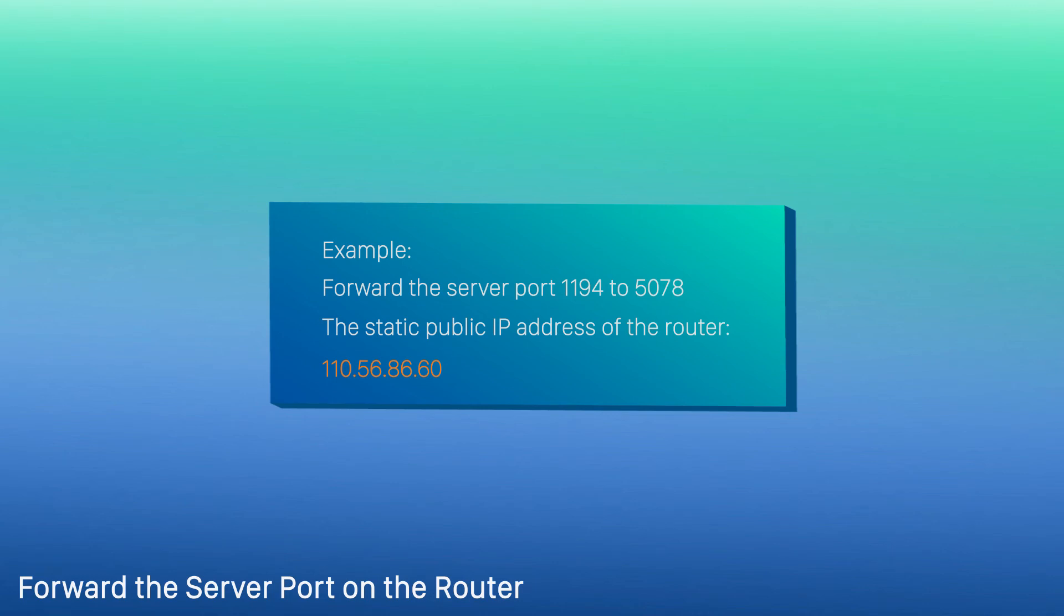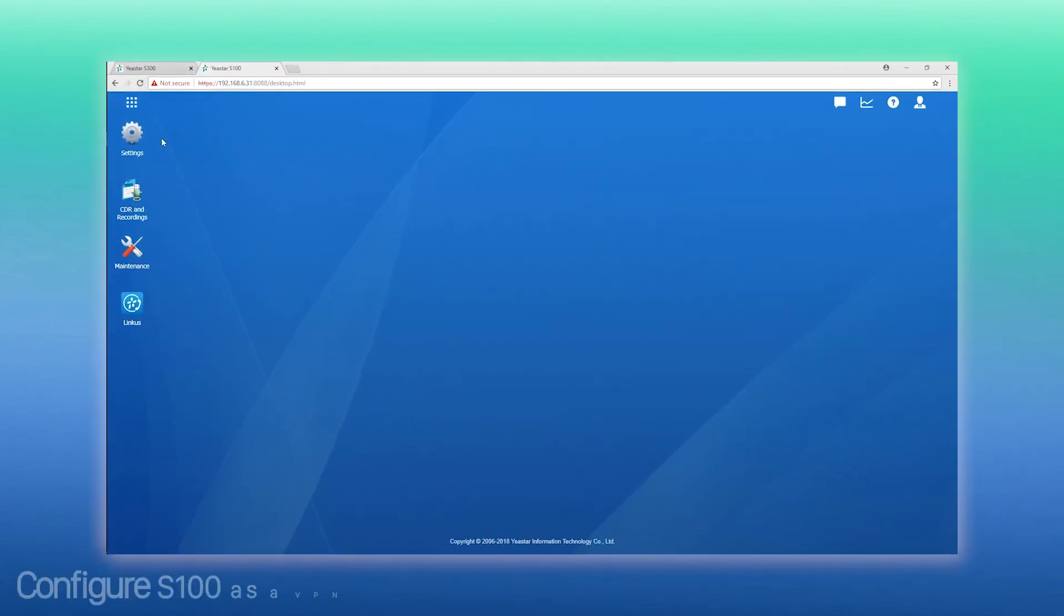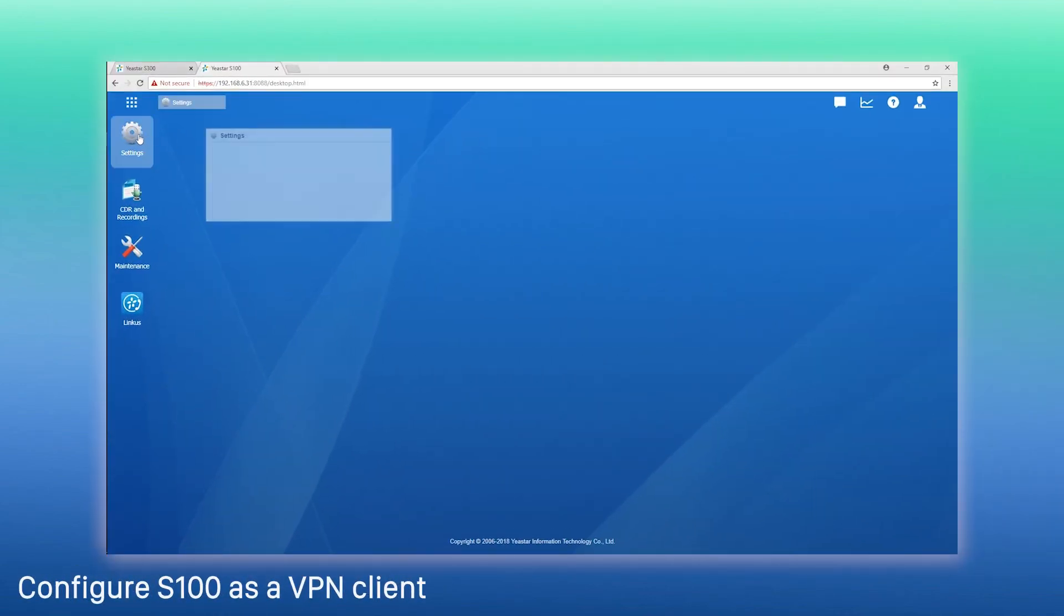Now, we've finished the server settings. Let's turn to the client, S-100.